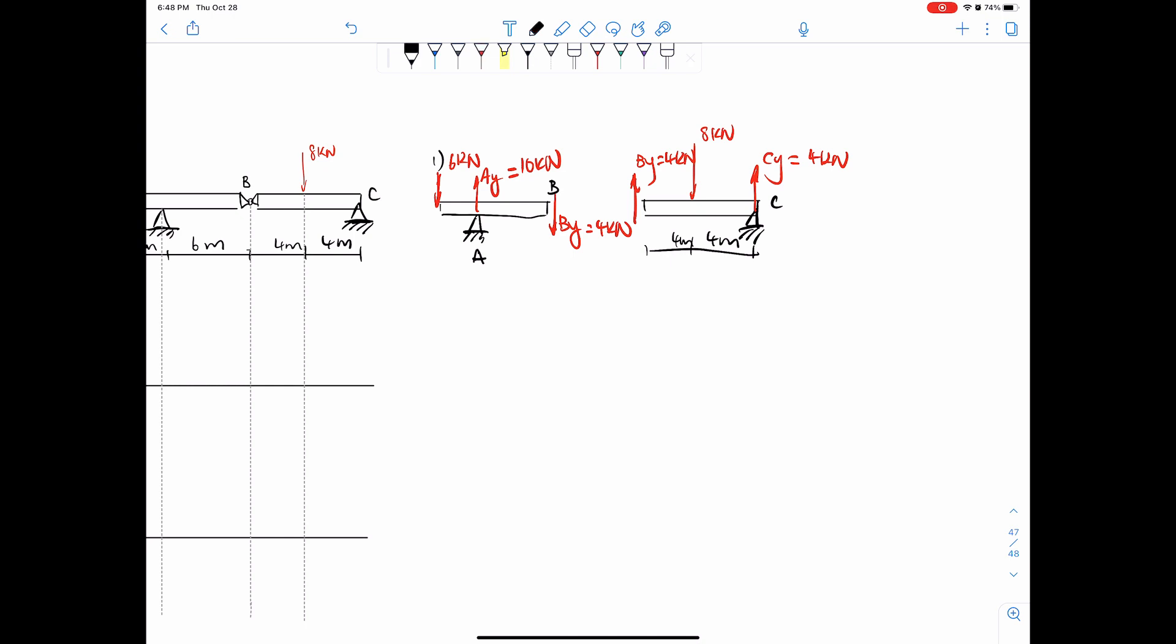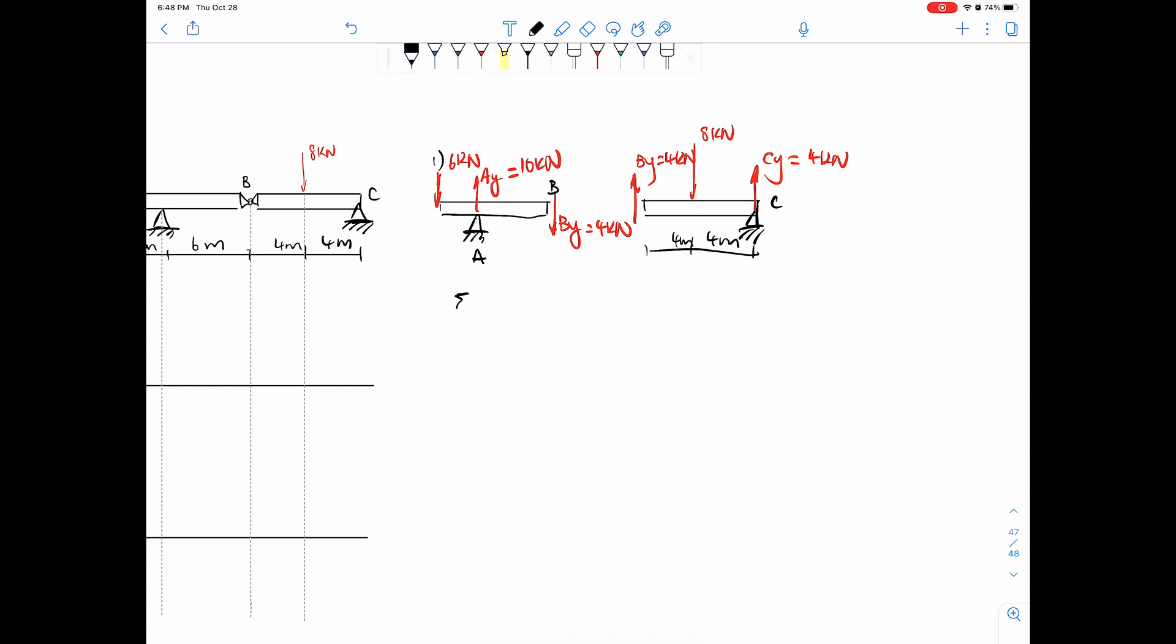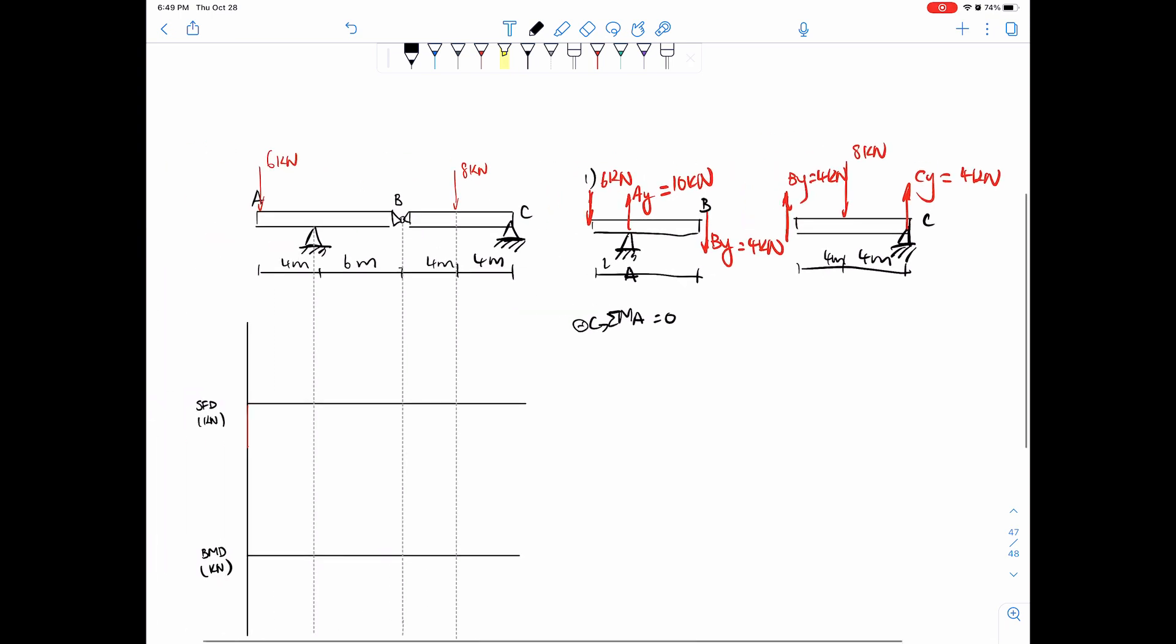Now, in this case, I do have to put a note that because of this loading, this entire structure is stable. Because if we take a look at the sum of moments around A, it should equal to zero. So we have four meters here and then six meters here. If it was any other loading combination, we wouldn't be able to work with this. Because if we just do sum of moments around A, we have four times six, and then this should equal to four times six.